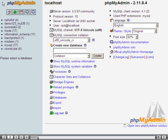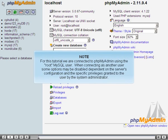For this tutorial, we are connected to phpMyAdmin using the root MySQL user. When connecting as another user, some options may be disabled, dependent on the server's configuration and the specific privileges granted to the user by the system administrator.